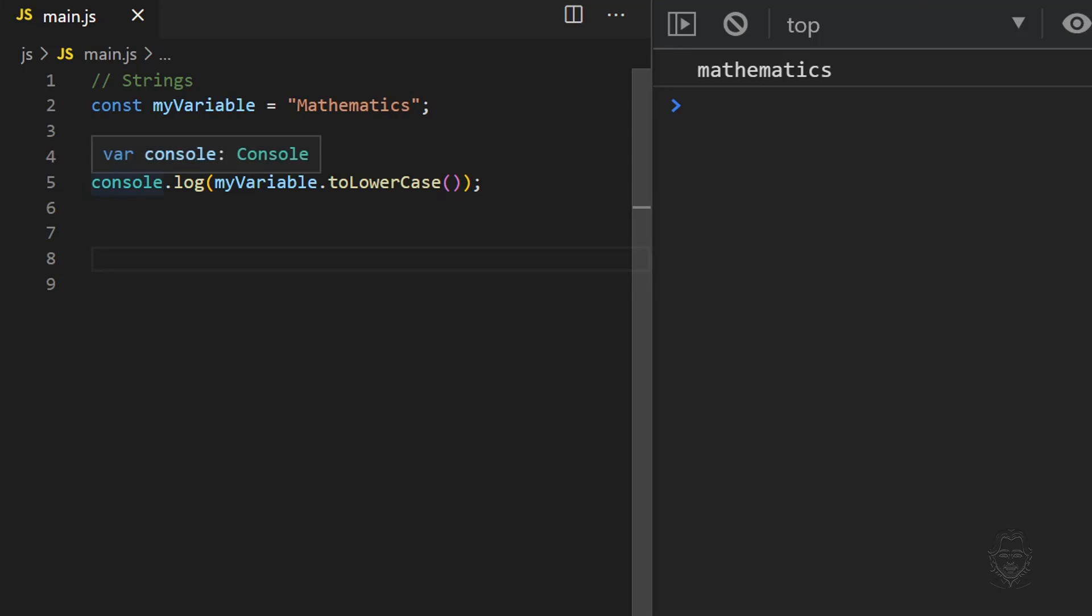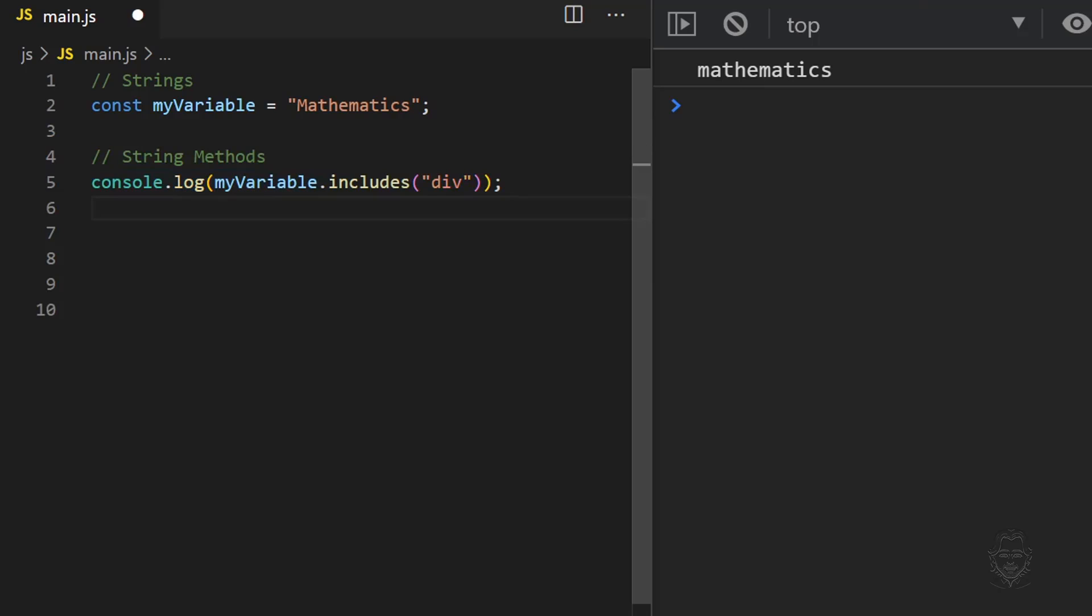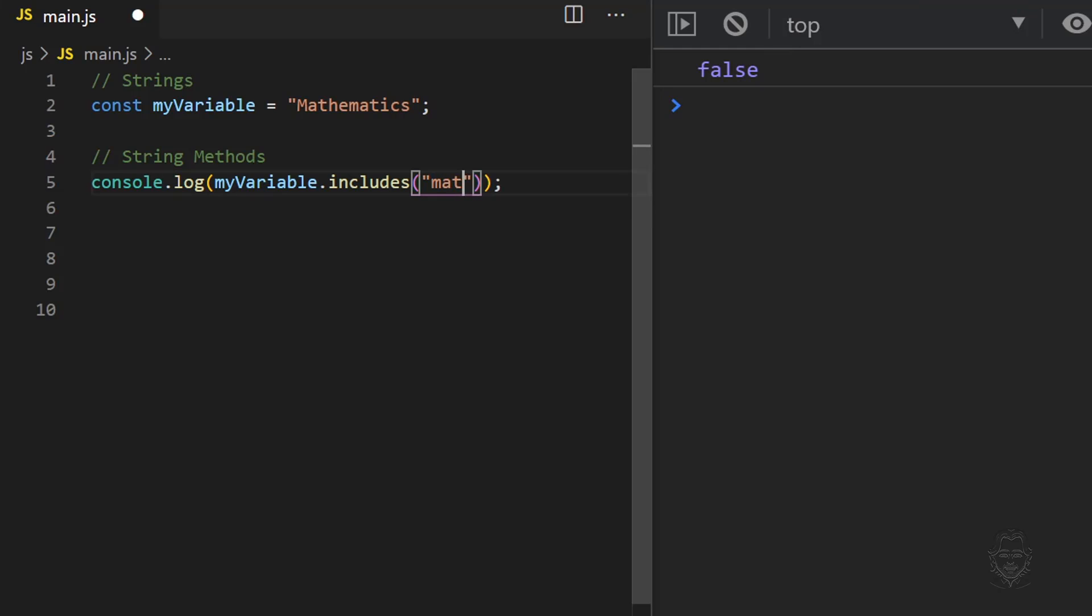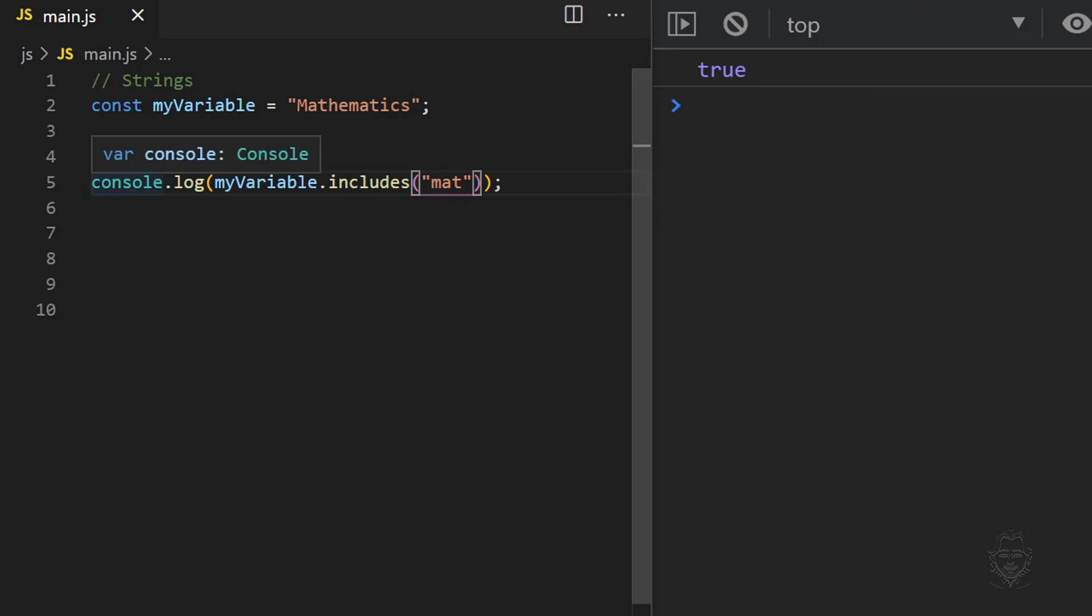The includes method returns boolean data. If the character or group of characters we provide the method is not inside the string, the includes method returns false. Likewise, if they are inside the string, the includes method returns true.